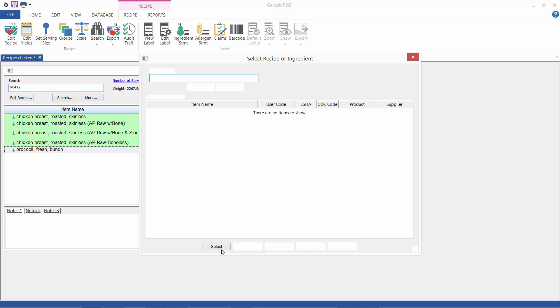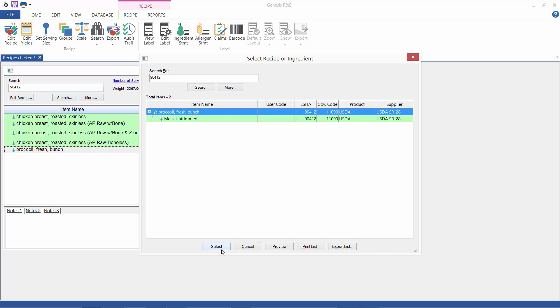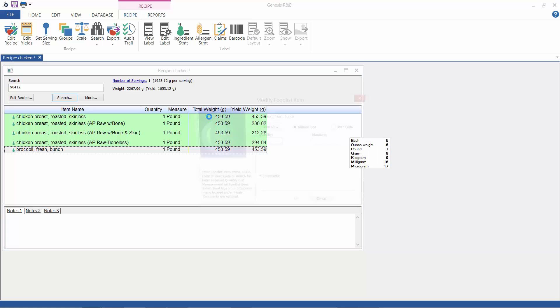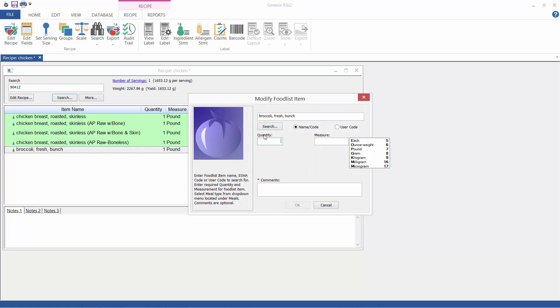I'm also going to enter cooked broccoli with an option to begin with the weight of the raw frozen form. Once again I will enter a pound for both of these.